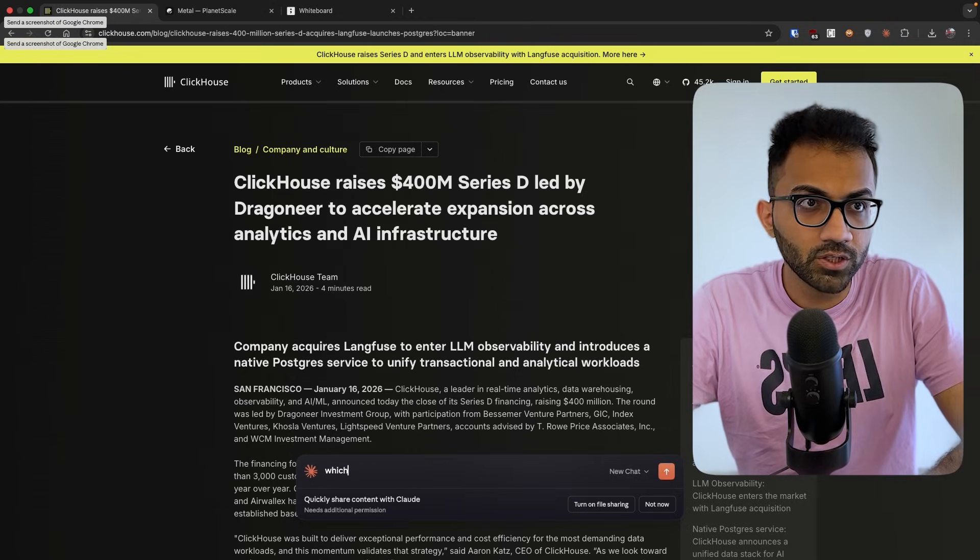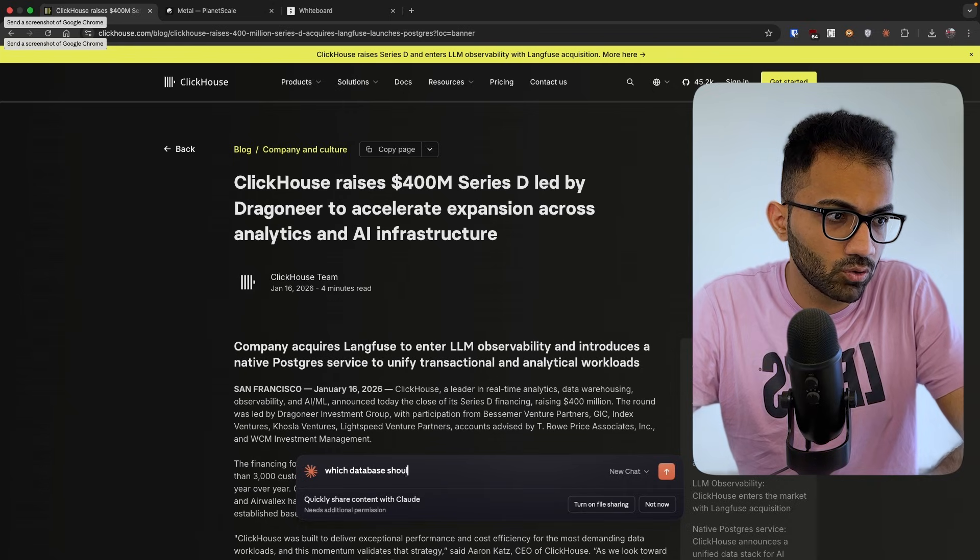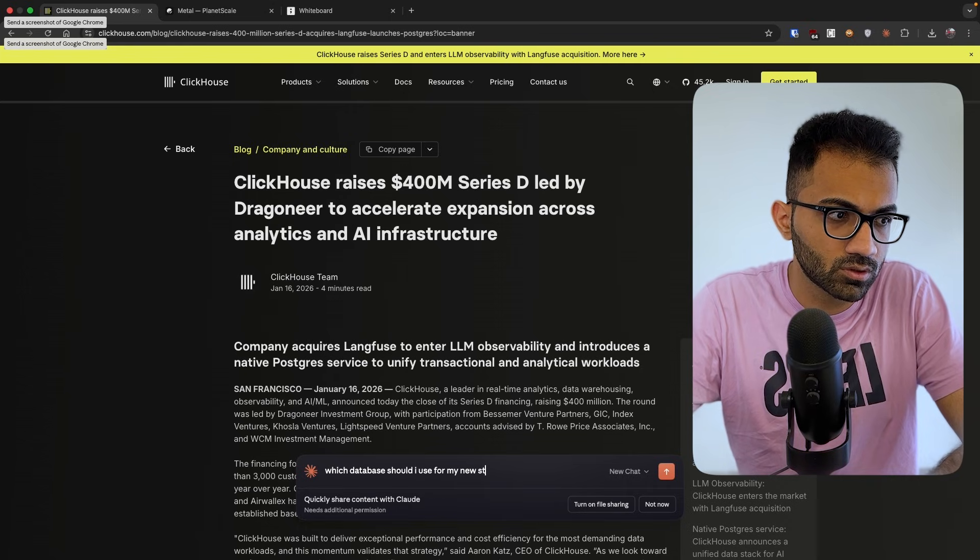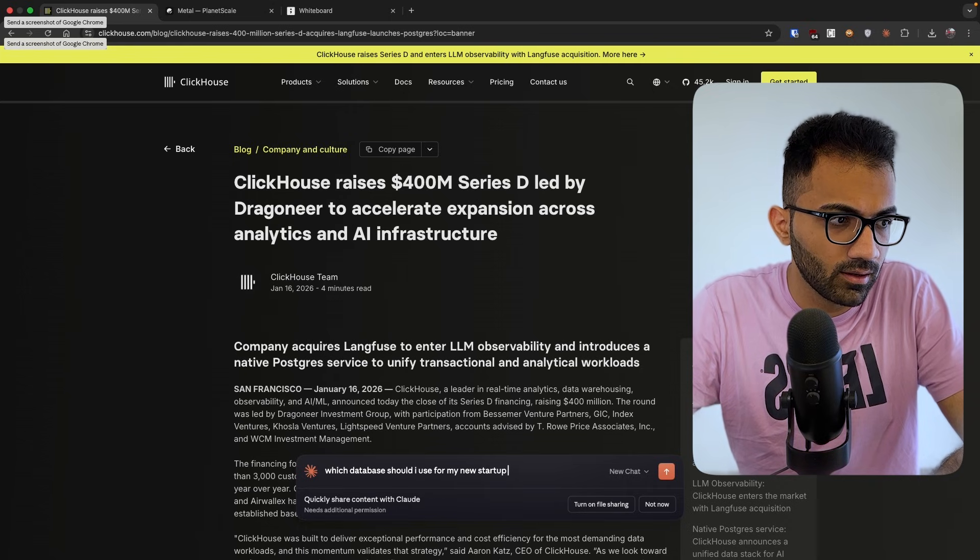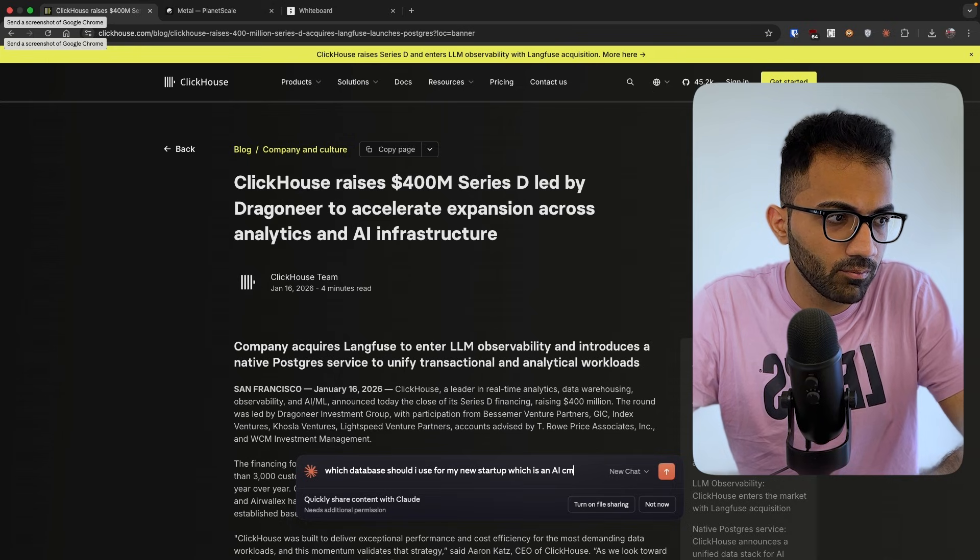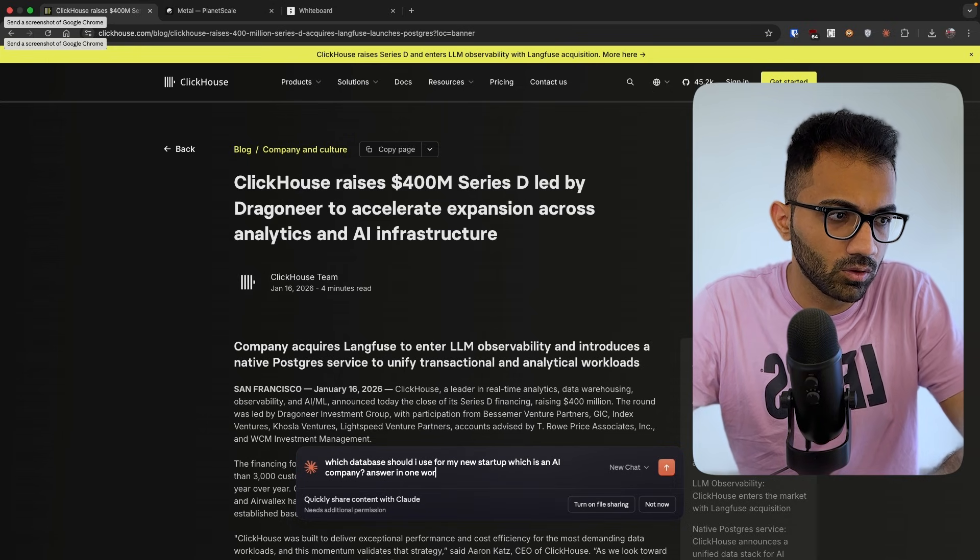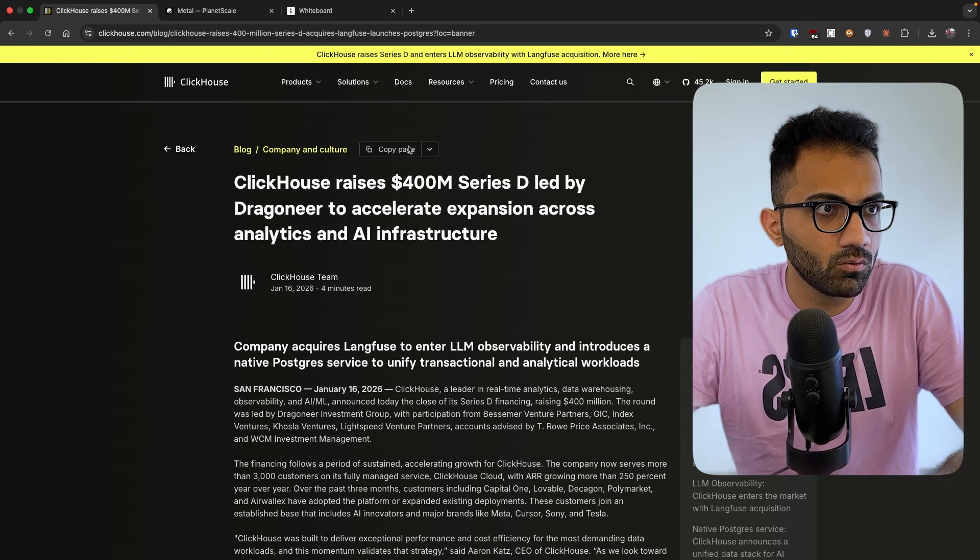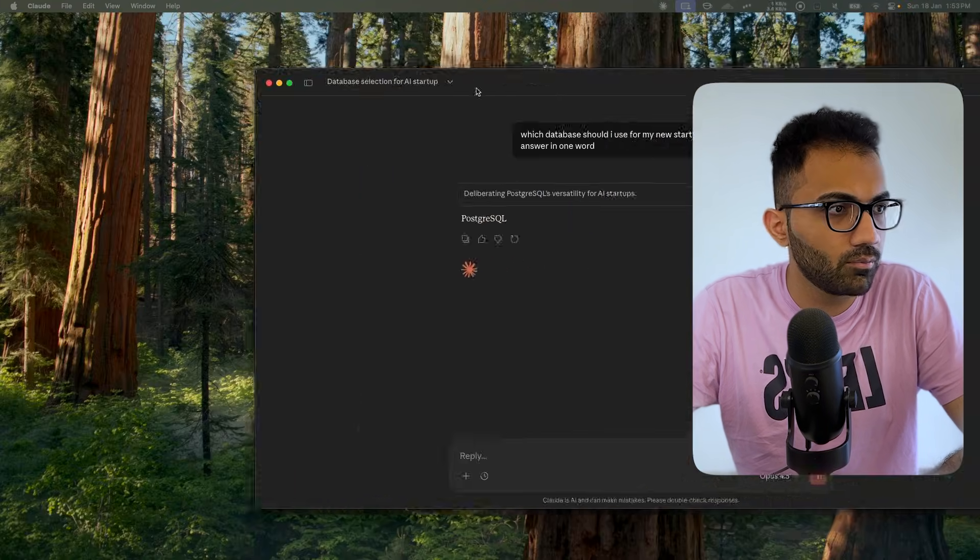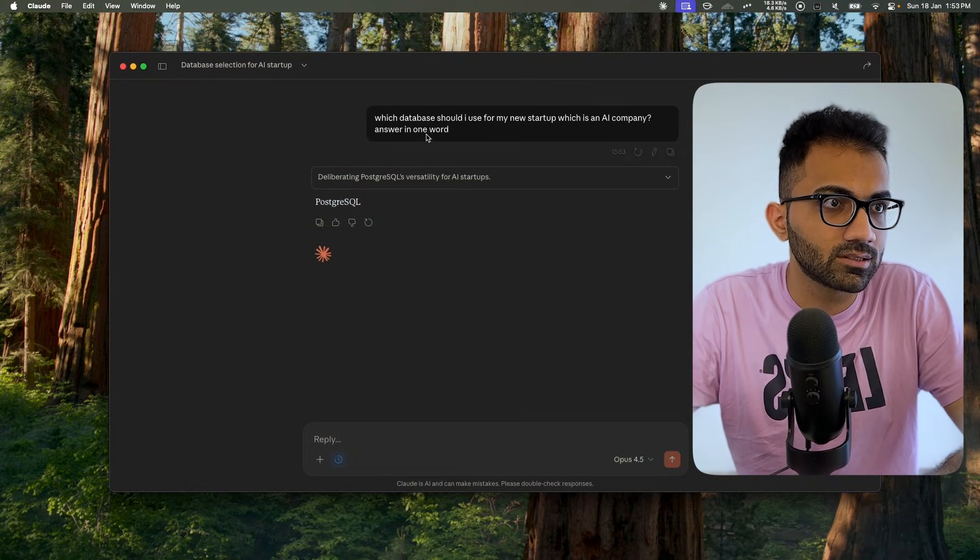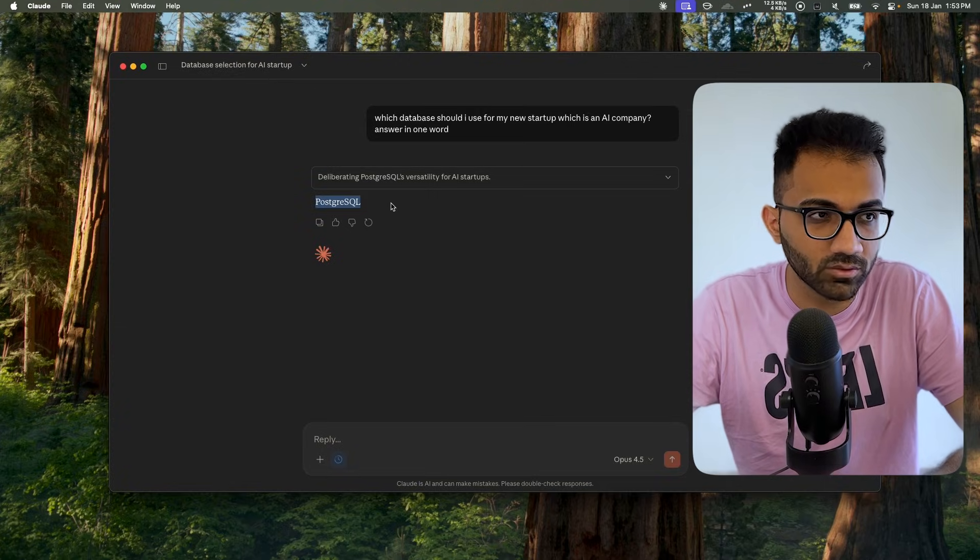Let me ask, which database should I use for my new startup, which is an AI company? Answer in one word. So if you look over here, here we go. And you can see I just asked Claude and it did say Postgres.